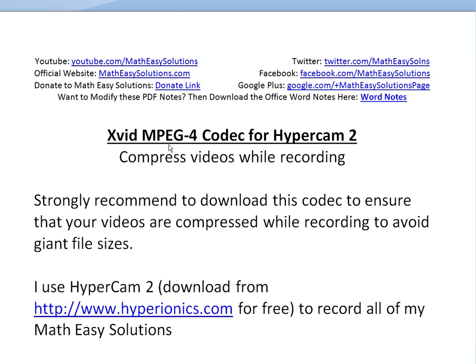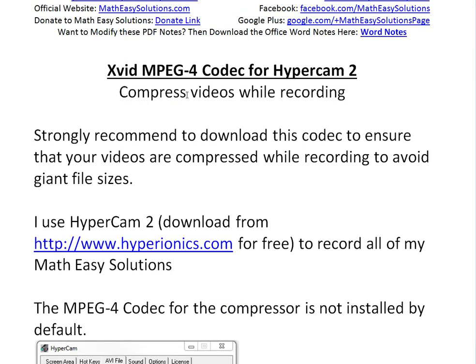Hi, it's time for another Math Easy Solution here to discuss how to download and install an Xvid MPEG-4 codec, which is basically a compressor for Hypercam 2, and show how to install it in Hypercam 2 to basically compress videos while recording. I use Hypercam 2 to record all my Math Easy Solutions.